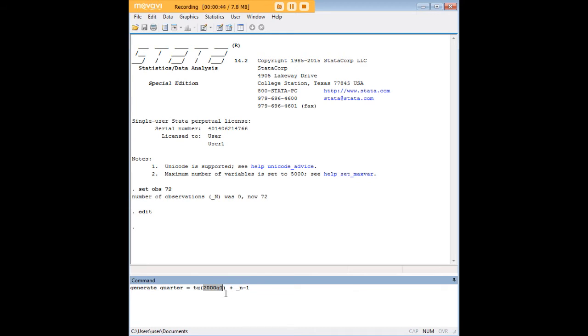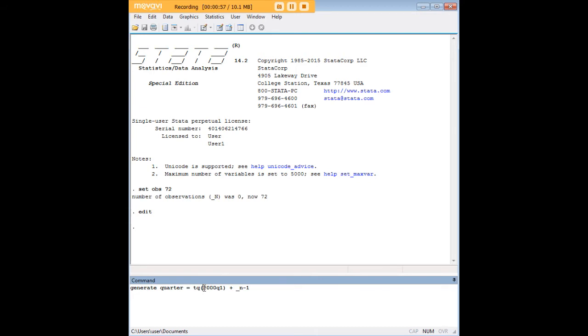So I want to start in the first quarter of 2000 and just move forward sequentially from there to the end of my entire observation. I'll highlight this code again: TQ for time quarterly within the parentheses, the beginning quarter where I want my run to begin, and then adding this code here plus underscore n minus one makes it sequential.